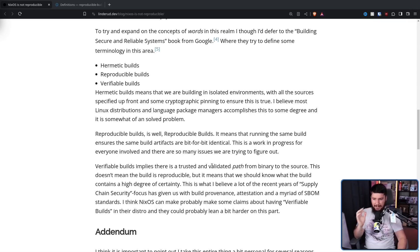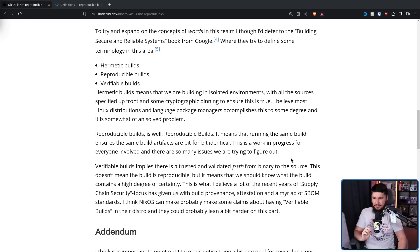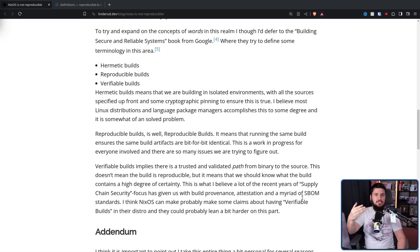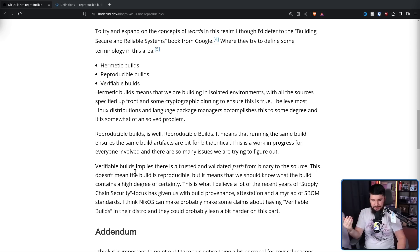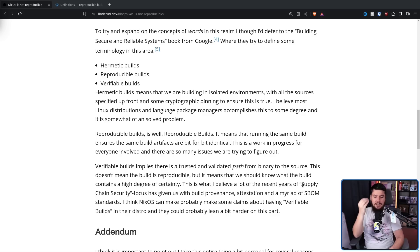Verifiable Builds implies there is a trusted and validated path from the binary to the source. This doesn't mean the build is reproducible, but it means we should know what the build contains to a high degree of certainty. This is what a lot of the recent years of supply chain security focus has given us with build provenance, attestation, and a myriad of SBOM standards — that being Software Bill of Materials. So if you're building a package this way, you know who is involved in the project, what work they've done, exactly where the code lies in the codebase, and how the code got to you. Everything in the build chain is clearly laid out, but the result may not be reproducible.